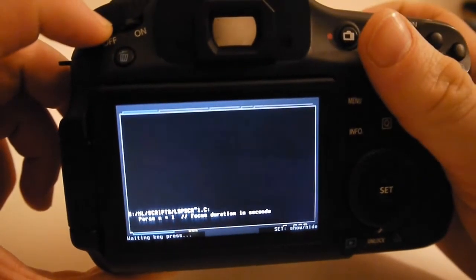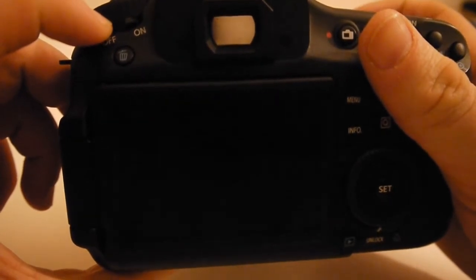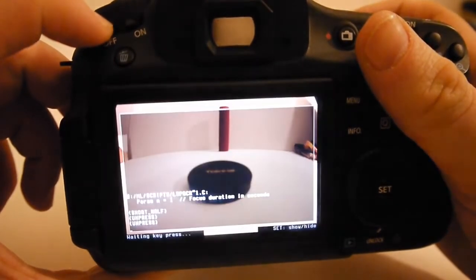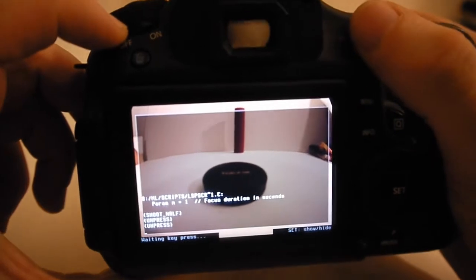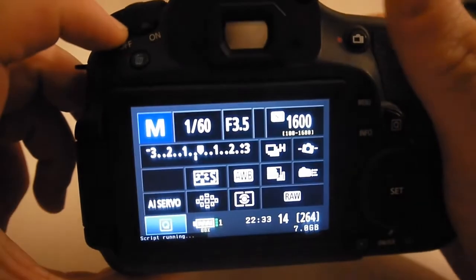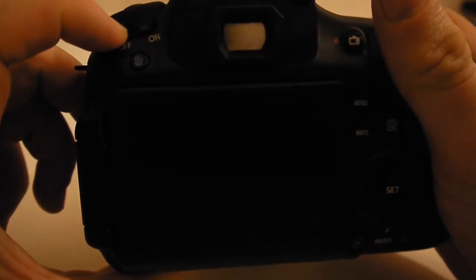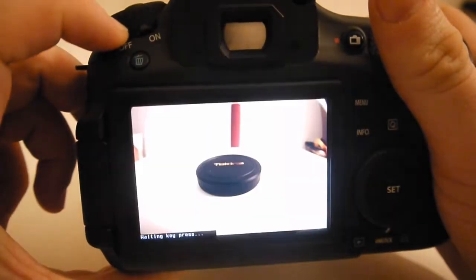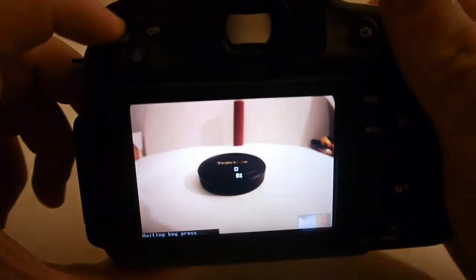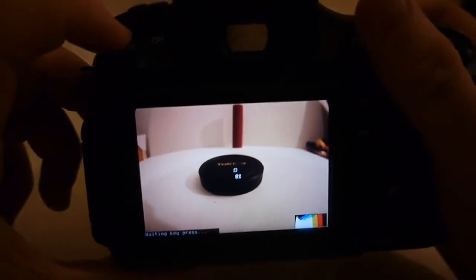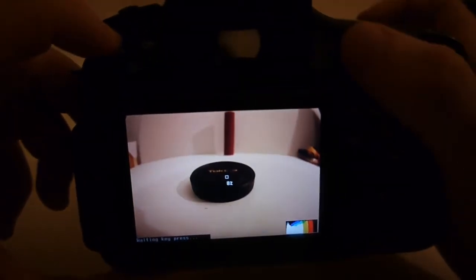So there we go. I can take a photo and if I press that button it's going to focus. There you go. That Tokina lens cap's pretty much in focus.